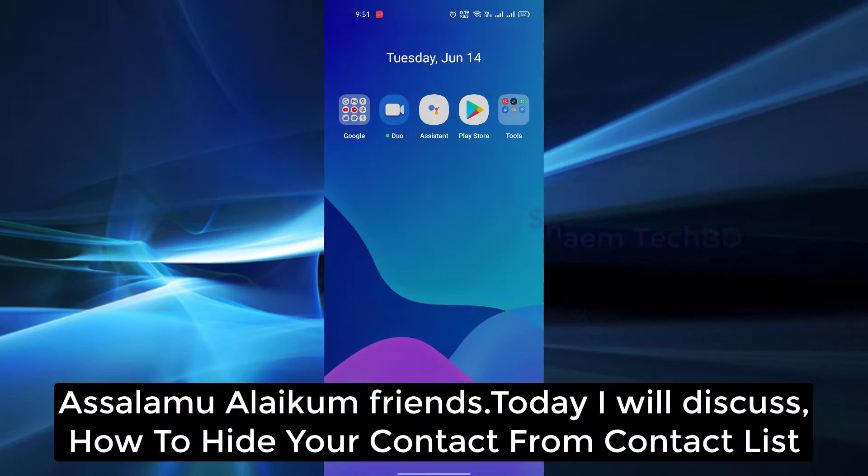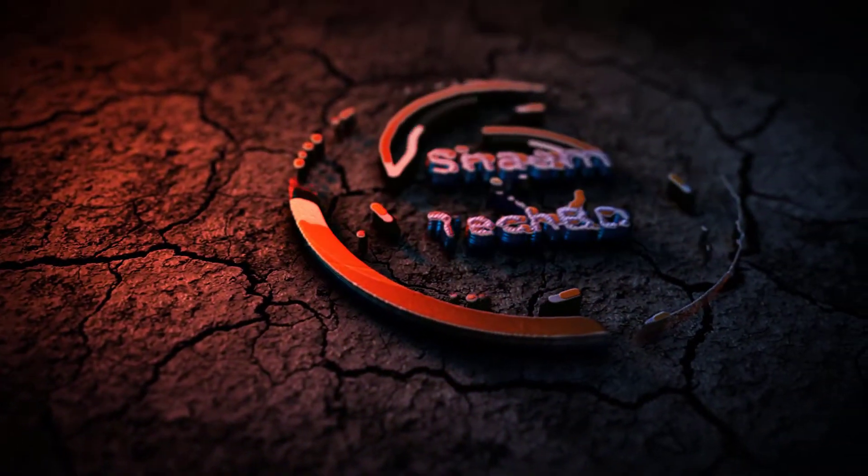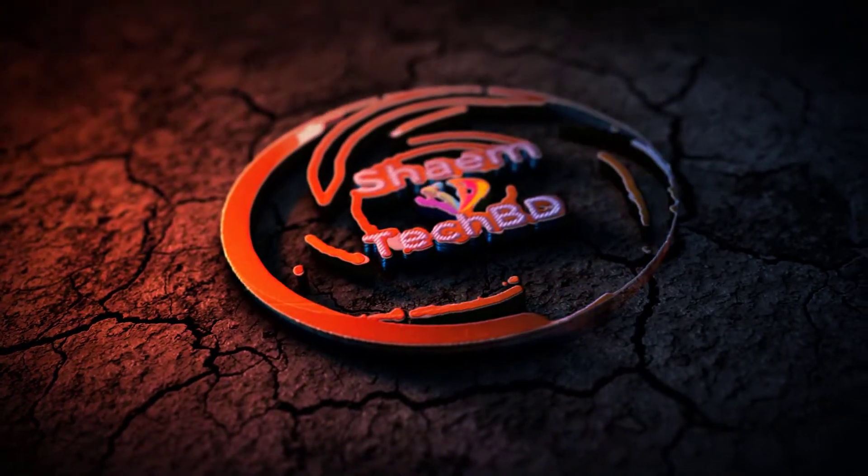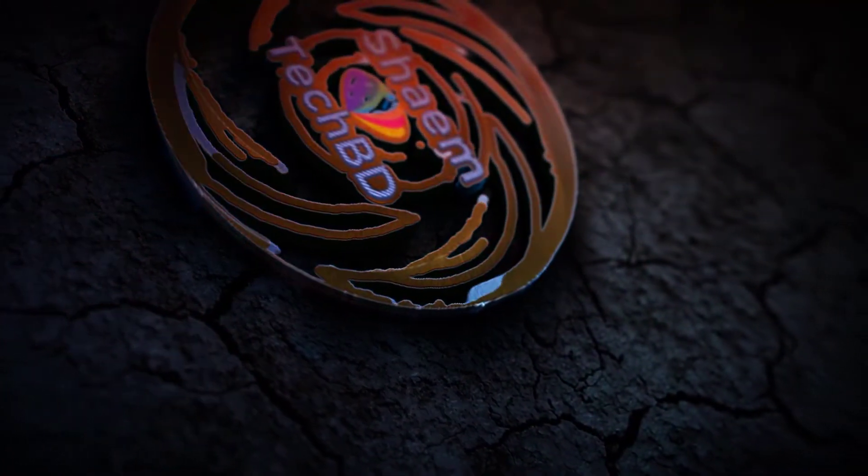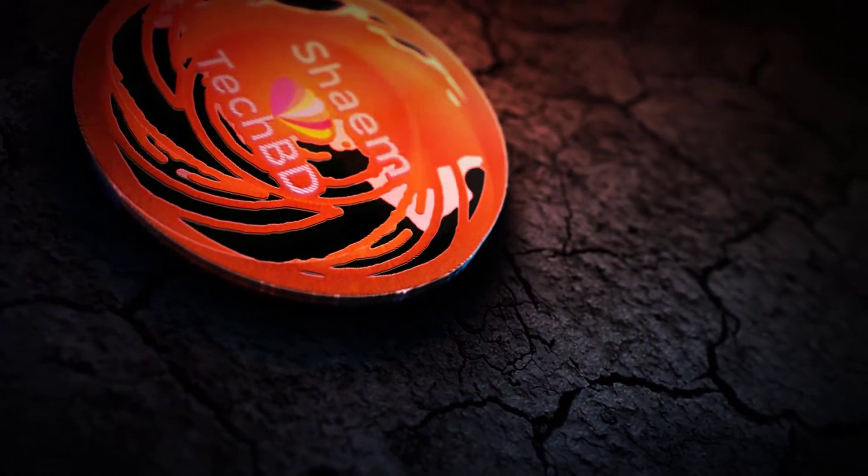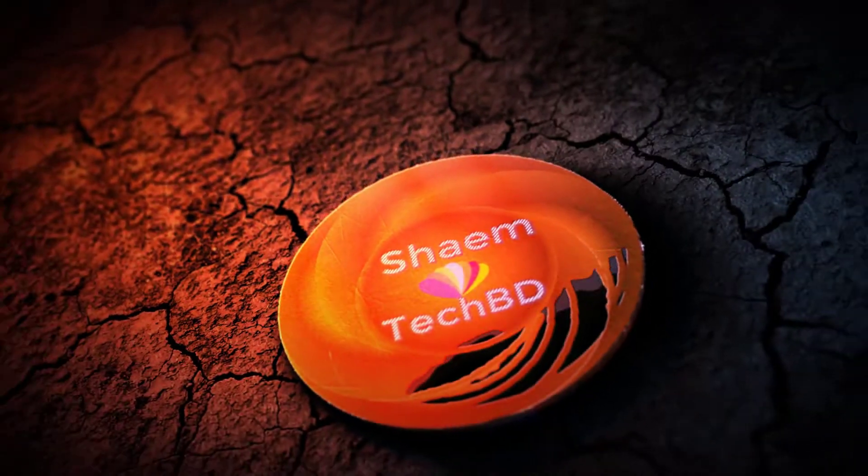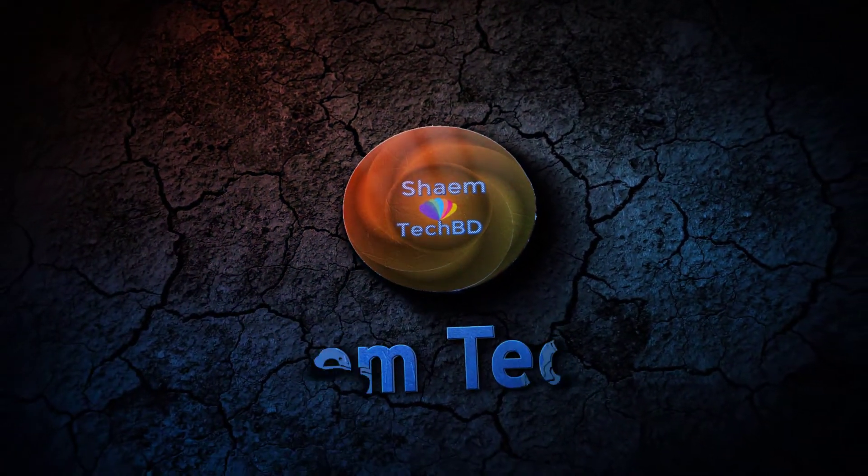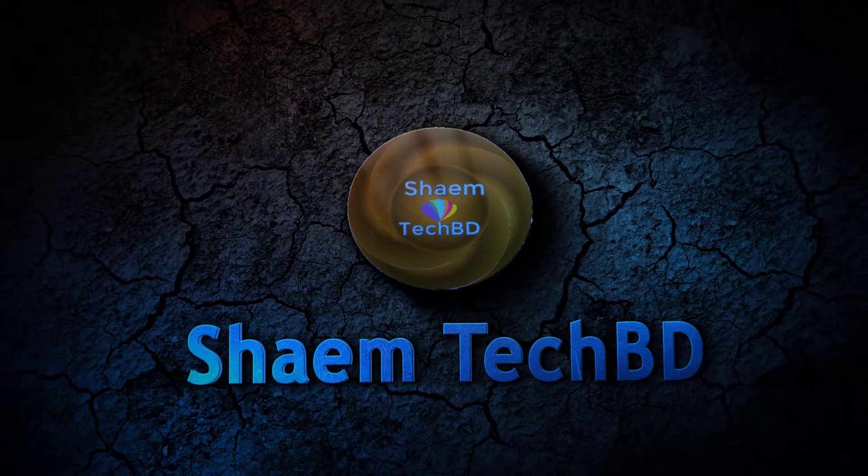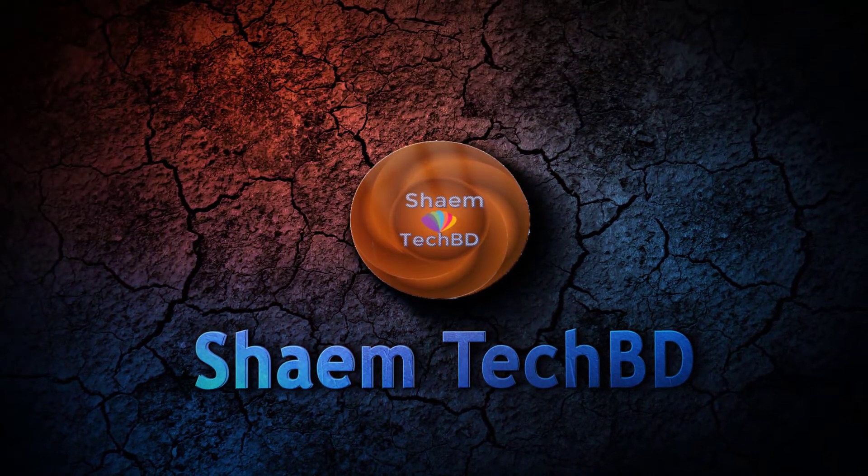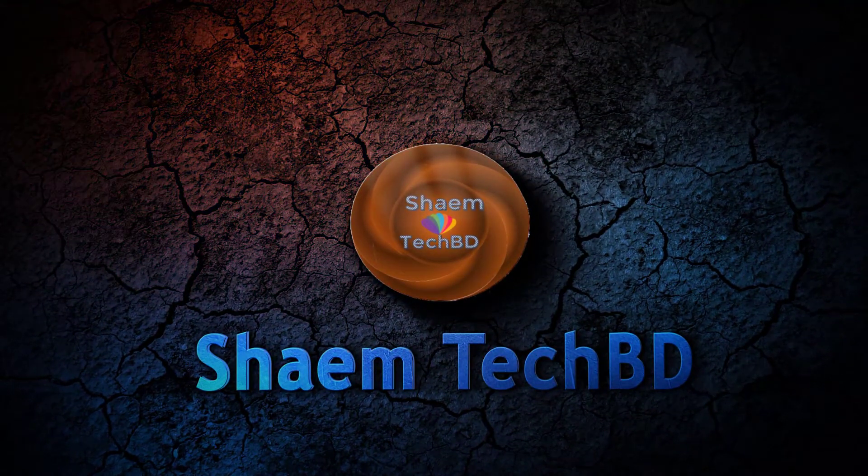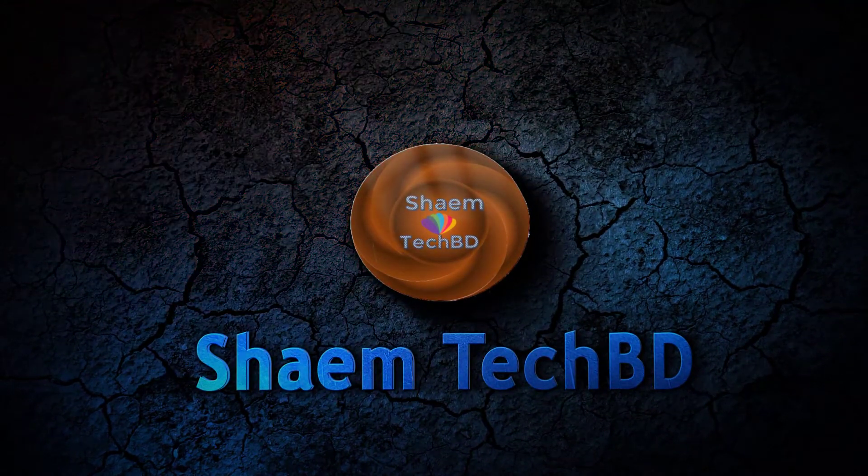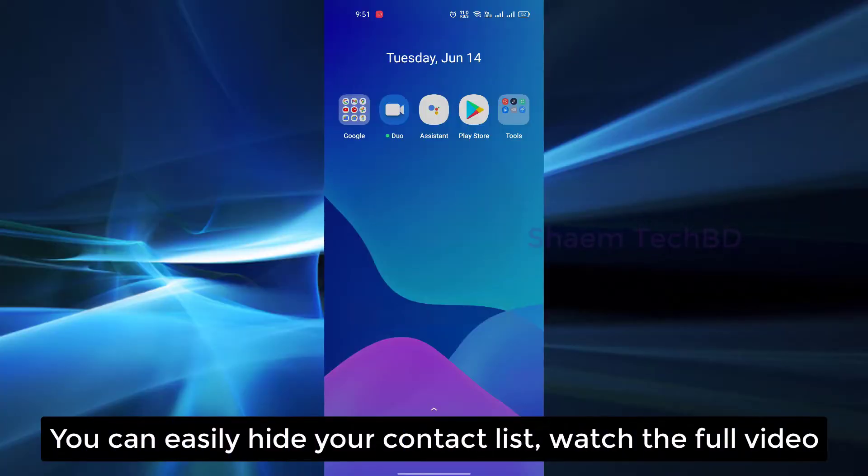Assalamualaikum friends, today I will discuss how to hide your contact from contact list. You can easily hide your contact list, watch the full video.